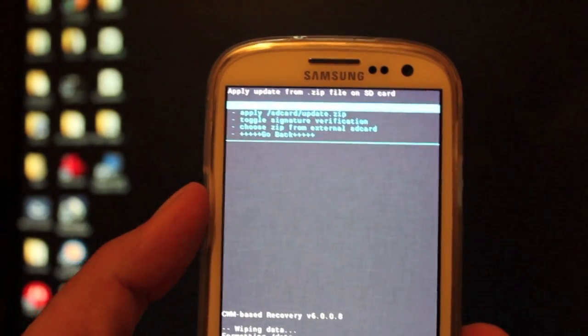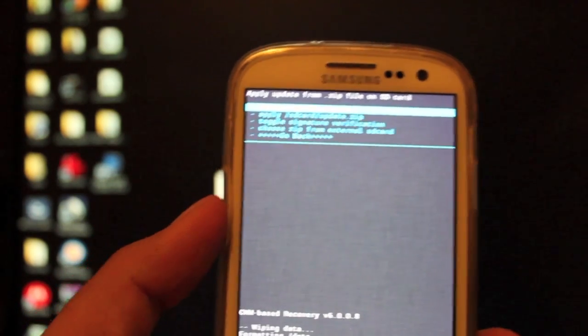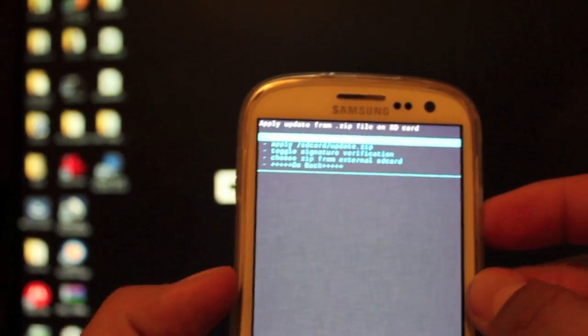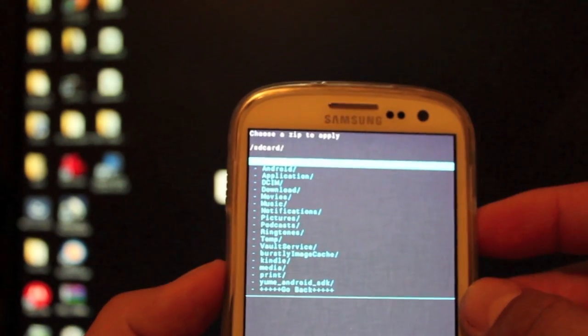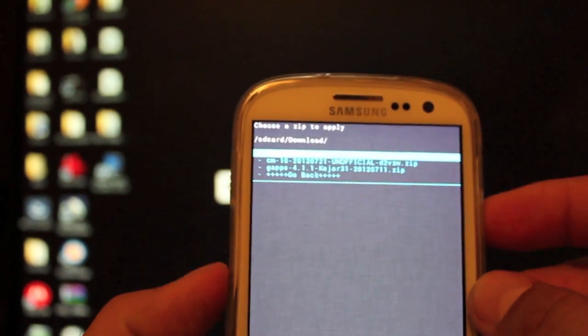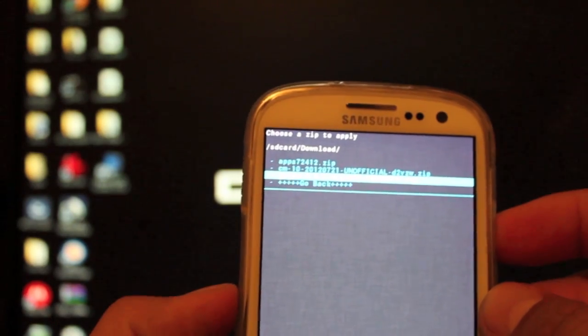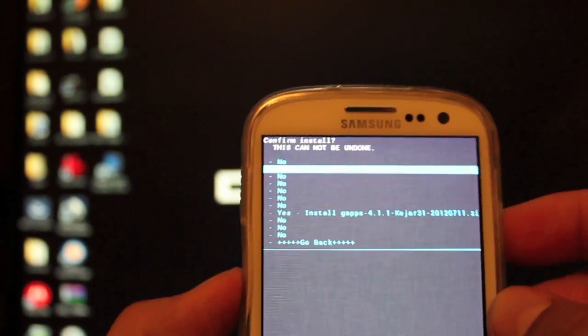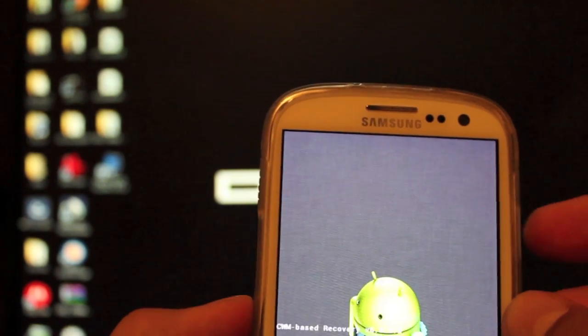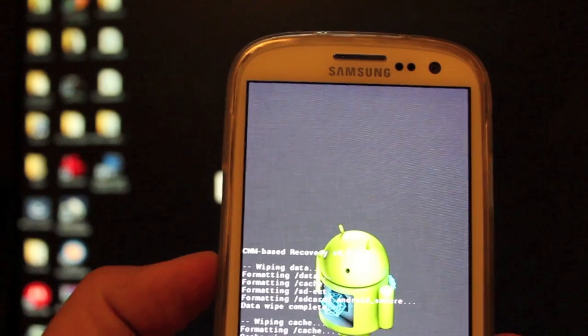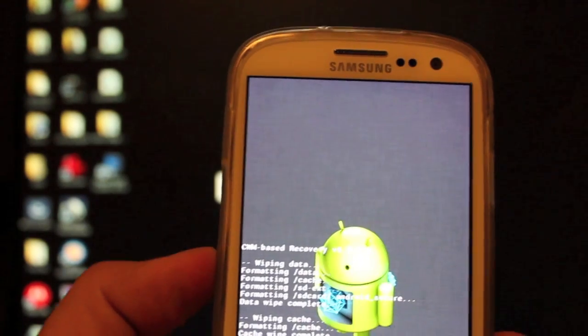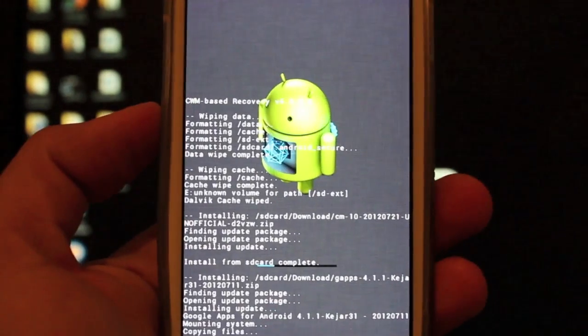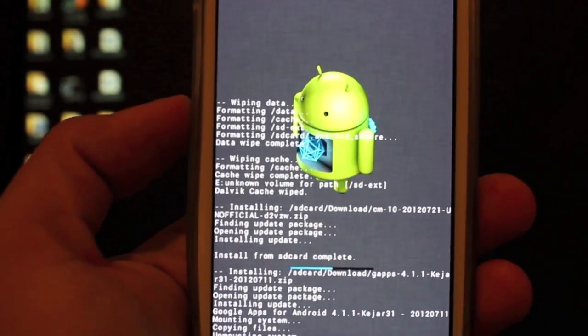Okay, so that took nowhere near as long as I thought. It literally took like 30 more seconds. So that was quick. Then we're going to choose it from SD card, go back to your download folder. And we'll go with that Jellybean G apps and install that. It's a pretty simple, straightforward process. Not much to it.